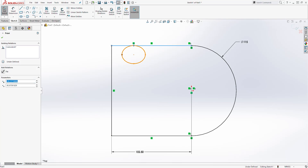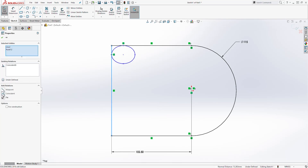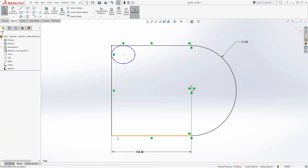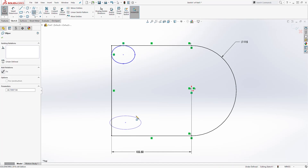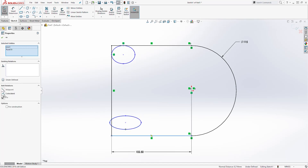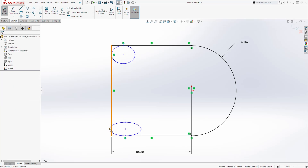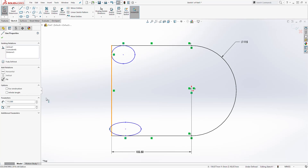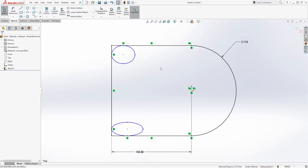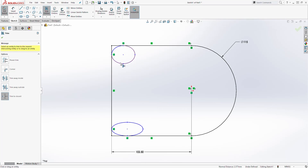I'll click this point and this line and make it coincident. I'm going to do the same thing on this side — draw an ellipse, make this point and that line coincident, and this point and this line coincident. Then let's trim the excess out — trim that out, trim this out, and trim that out.